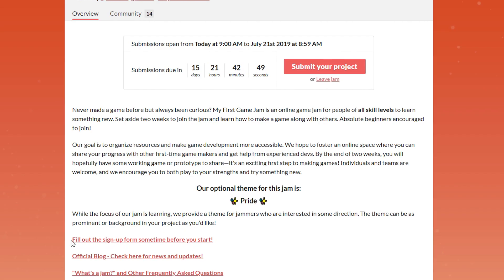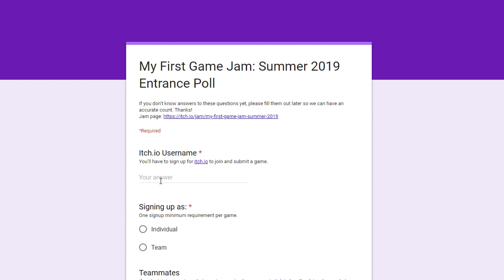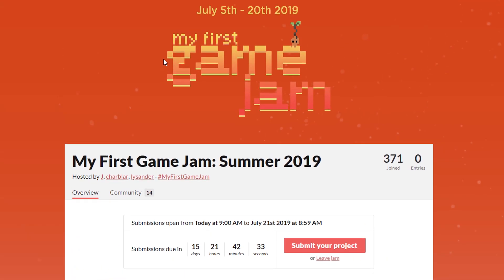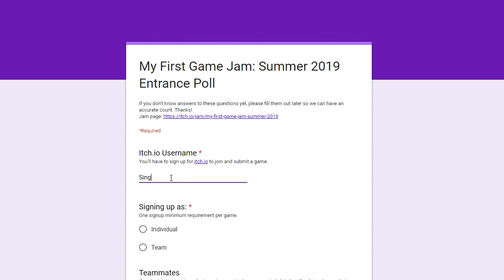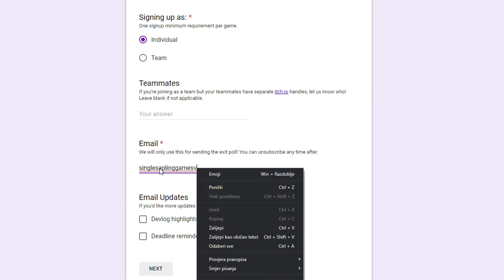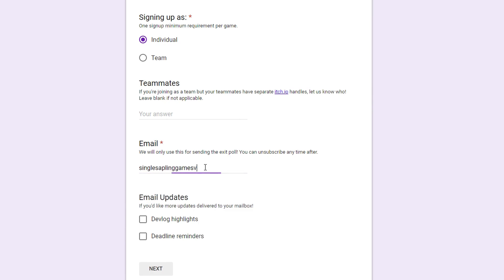Oh, sure, I didn't even see this. Fill out the sign-up form sometime before you start. Let's do that. It shared that username, I don't know. Okay, so it seems like it's single sapling. Sign up as an individual. So teammates, email. I can give you my email. Email updates. If you'd like, sure, why not?